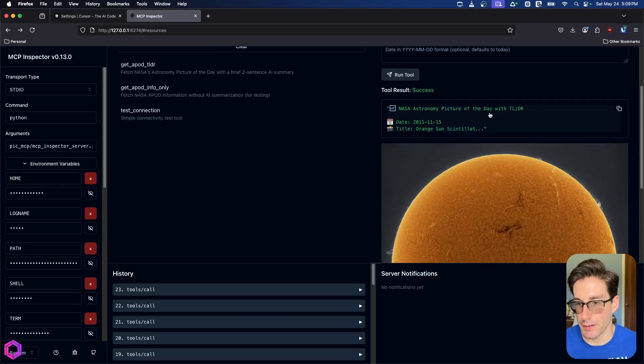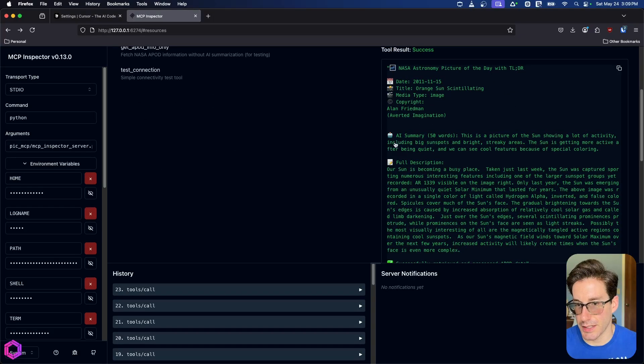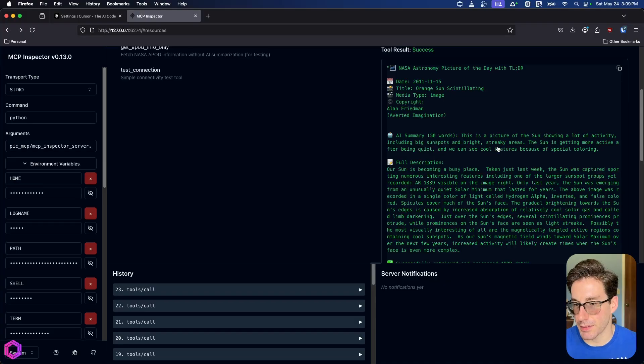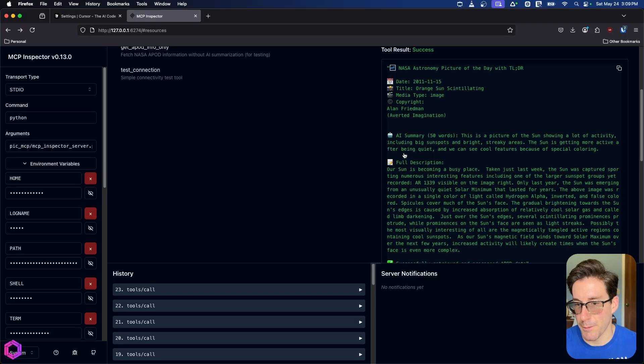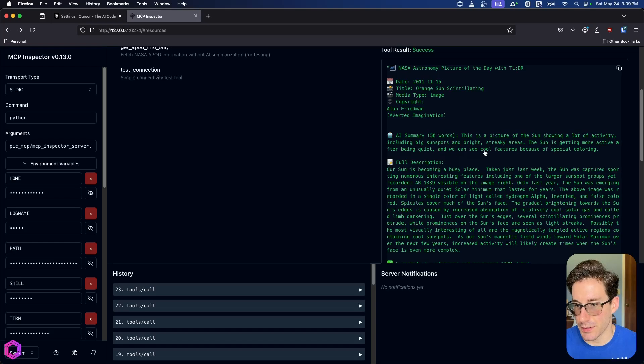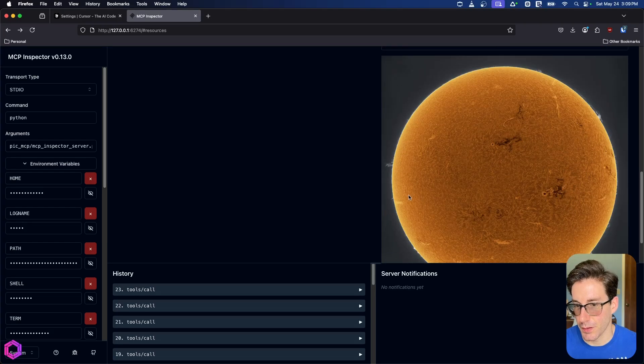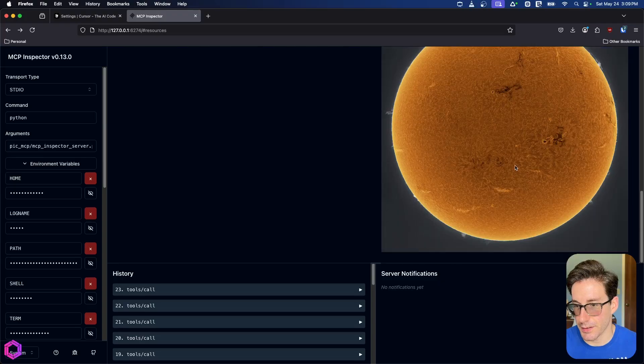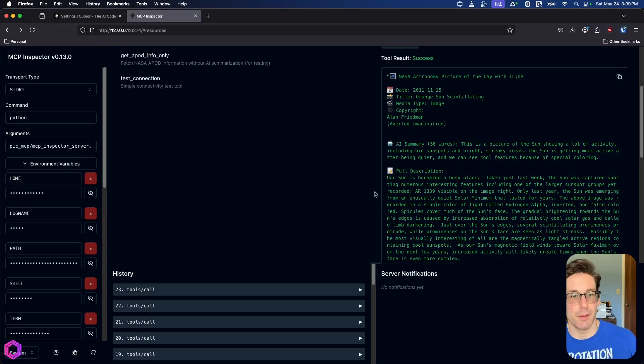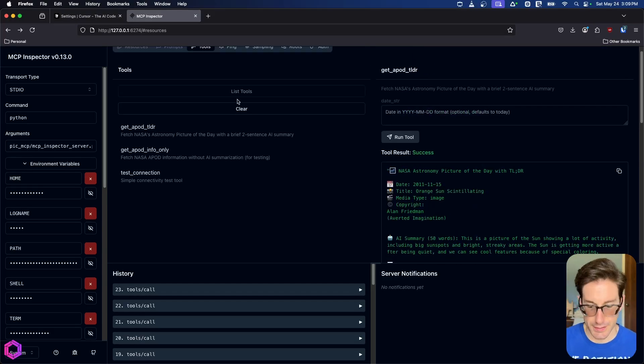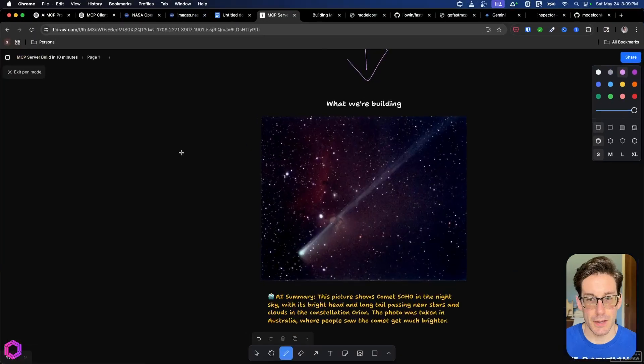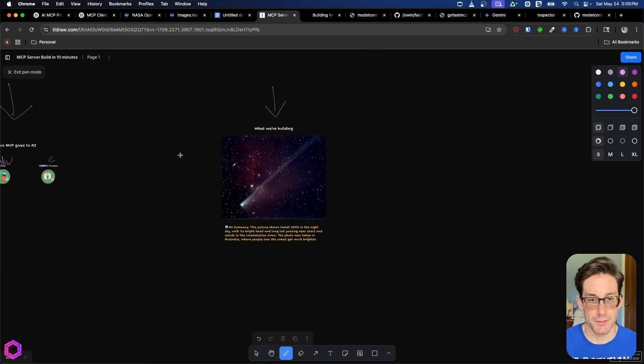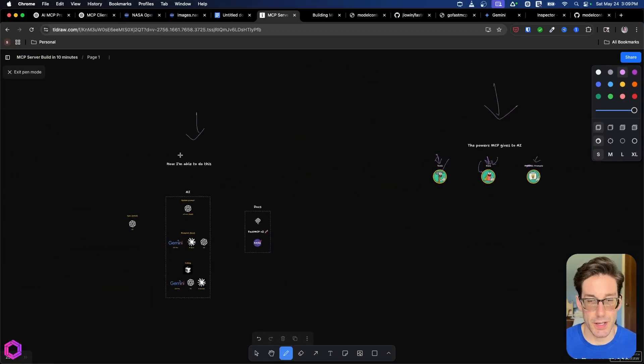So in this instance, we go here, say this is a picture of the sun showing a lot of activity, including big, big sunspots and bright streaky areas, the sun is getting more active after being quiet. And we can see cool features because the special coloring. So you can see that's pretty dope. All right. So that is the MCP server we created. And now the question is, how did we do this in under 20 minutes with AI?